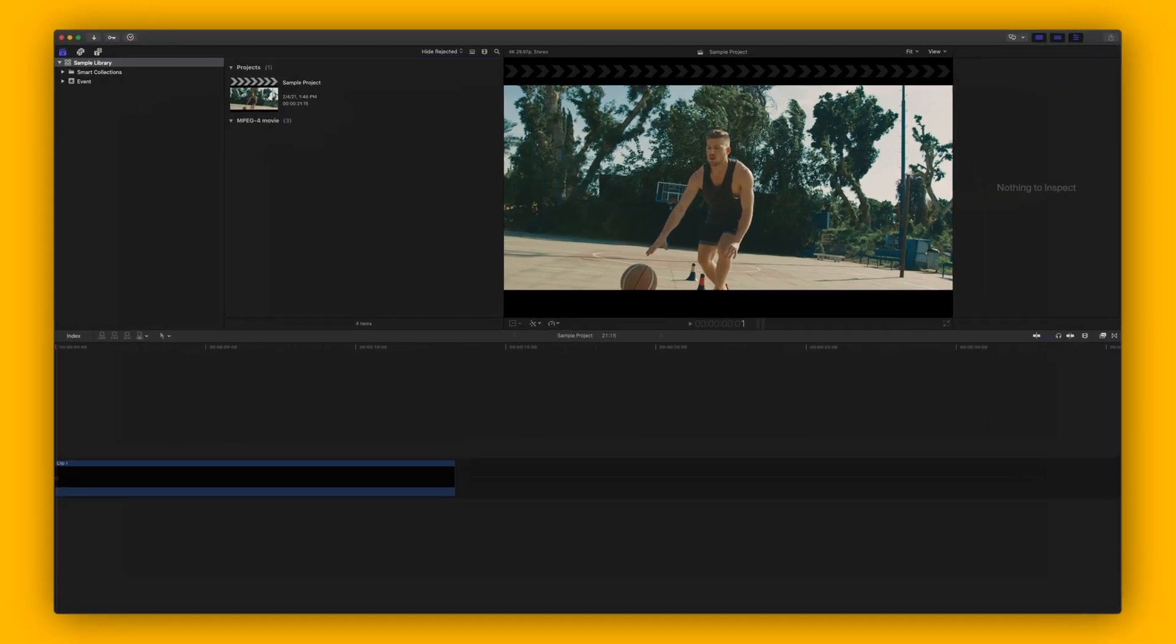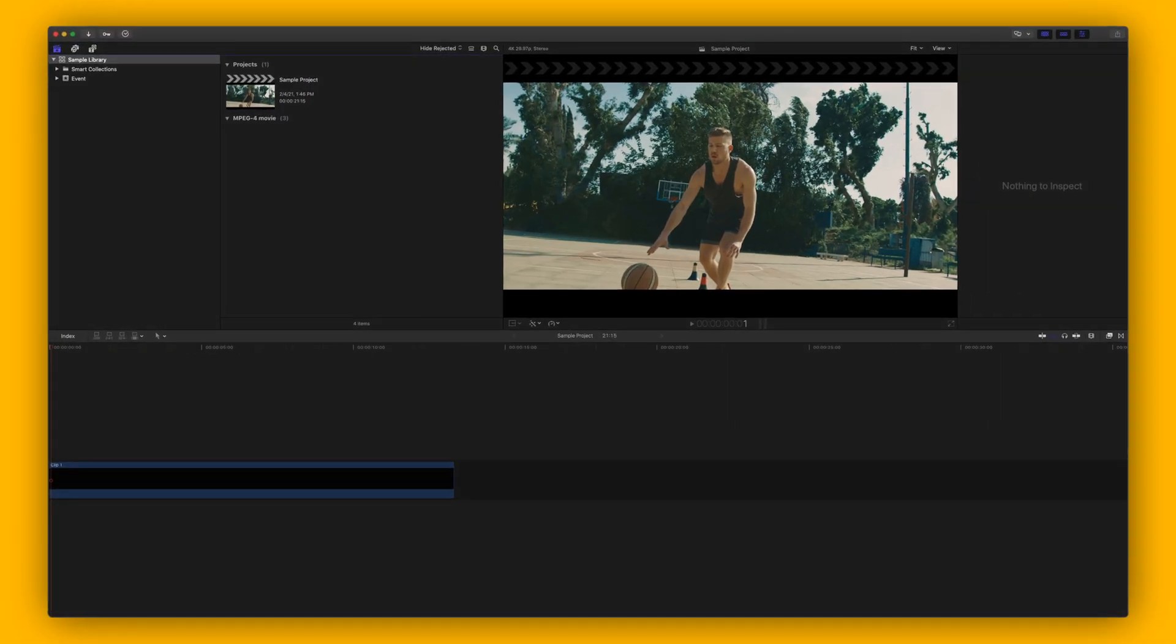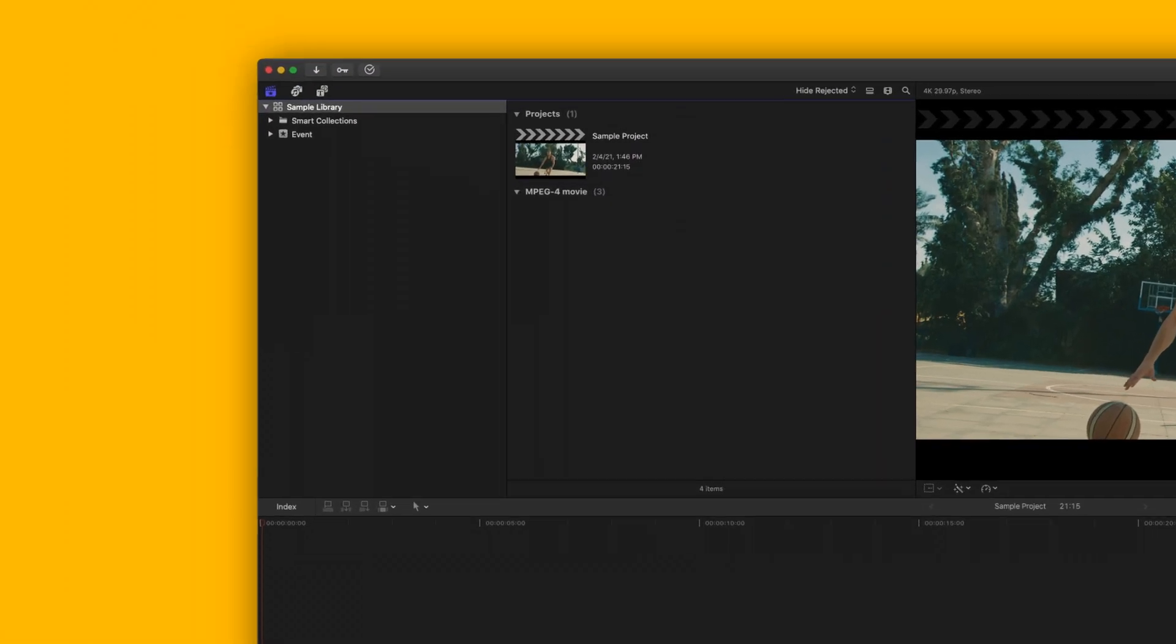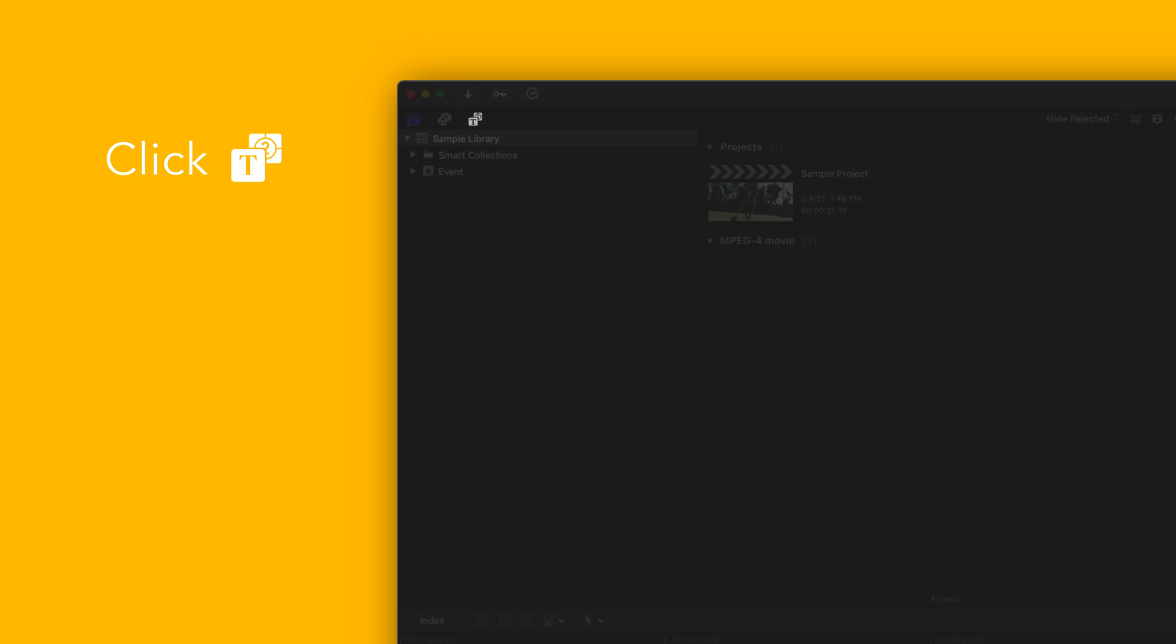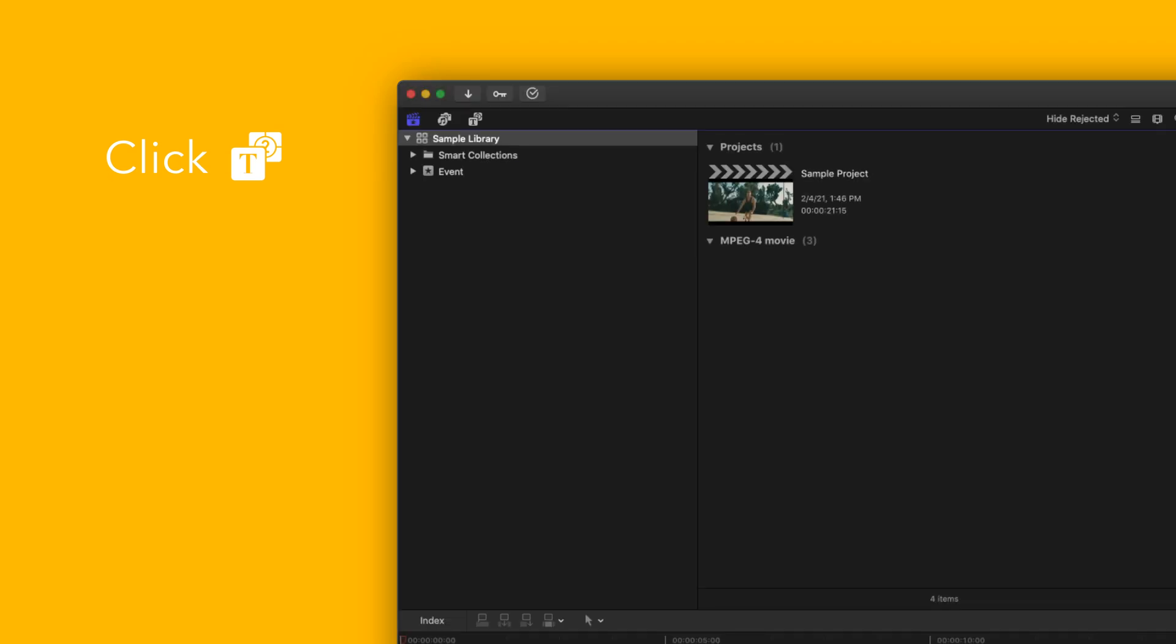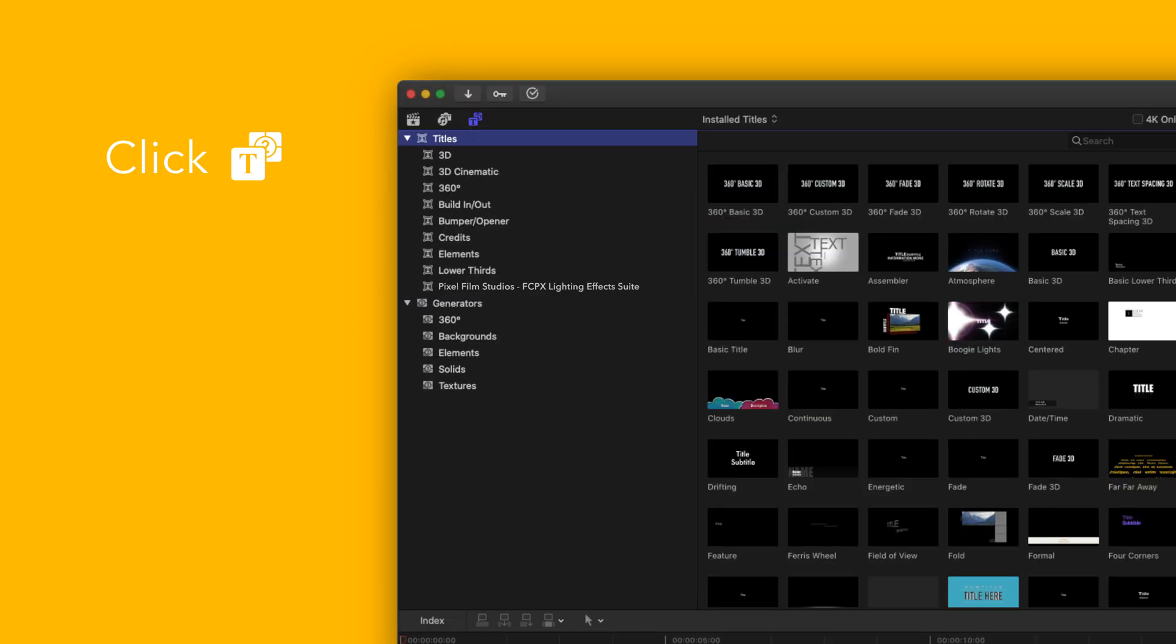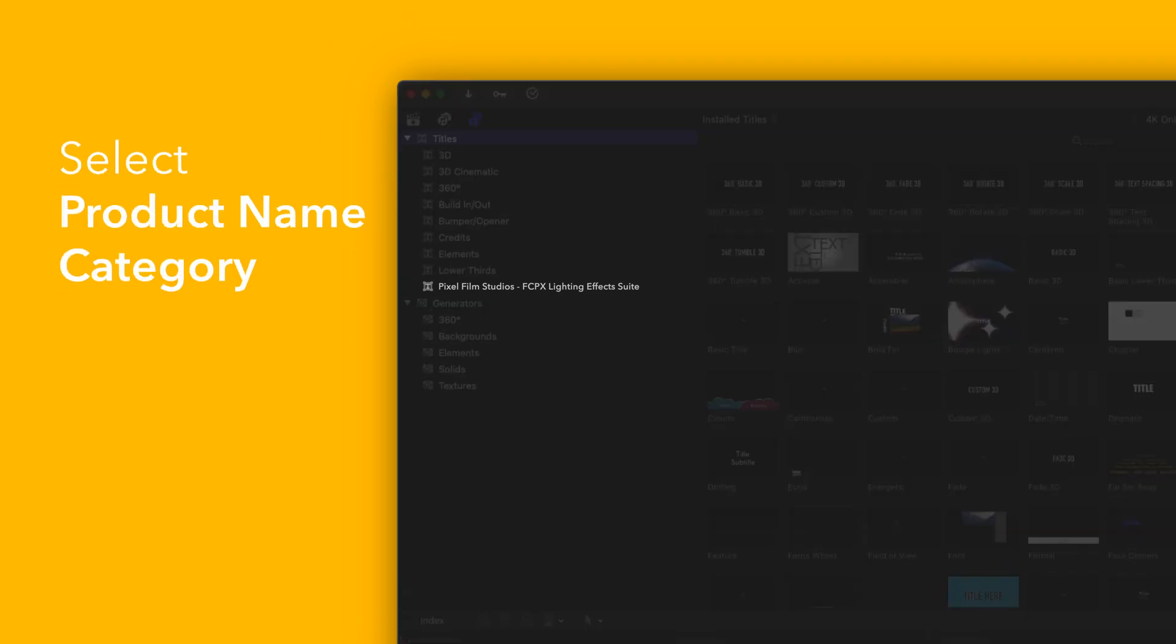To locate your installed titles, navigate to the upper left corner and select the titles and generators tab. Under titles, choose Pixel Film Studios Transwarp.